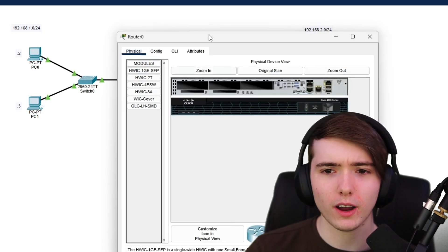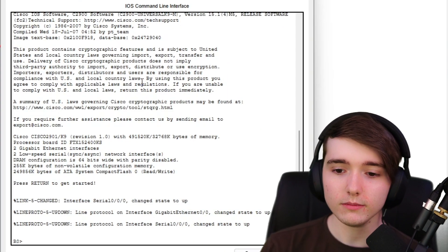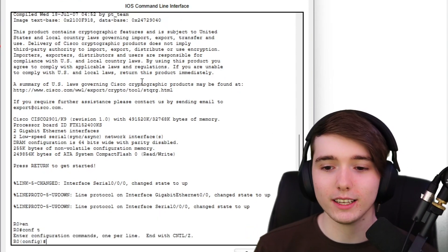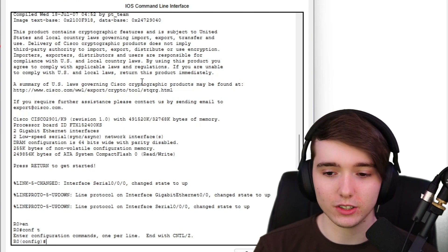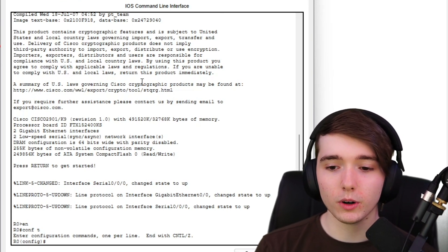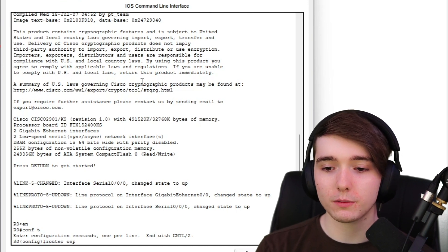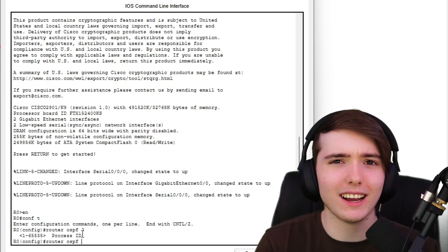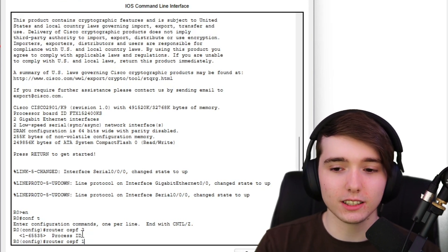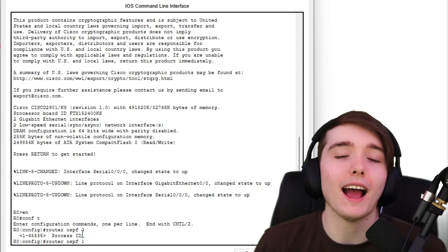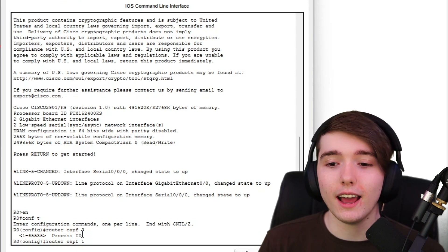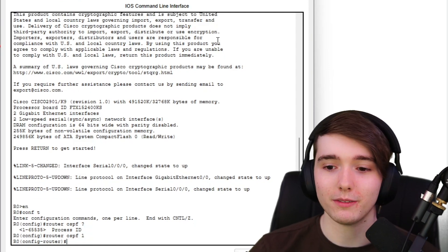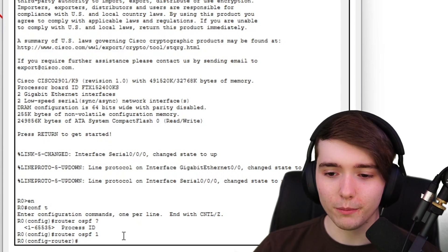Let's hop on Router 0 and get this going. We'll do 'enable', 'conf t', no security on these routers — I've already set up simple IP addresses so you don't have to add them. Now we'll type 'router ospf 1'. That '1' is the process ID; it doesn't completely matter for our scenario, but in larger networks doing multi-area OSPF it becomes more important.